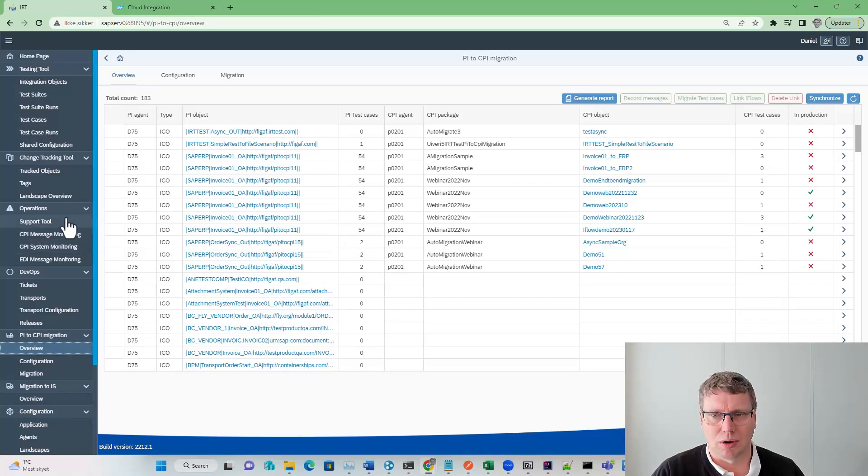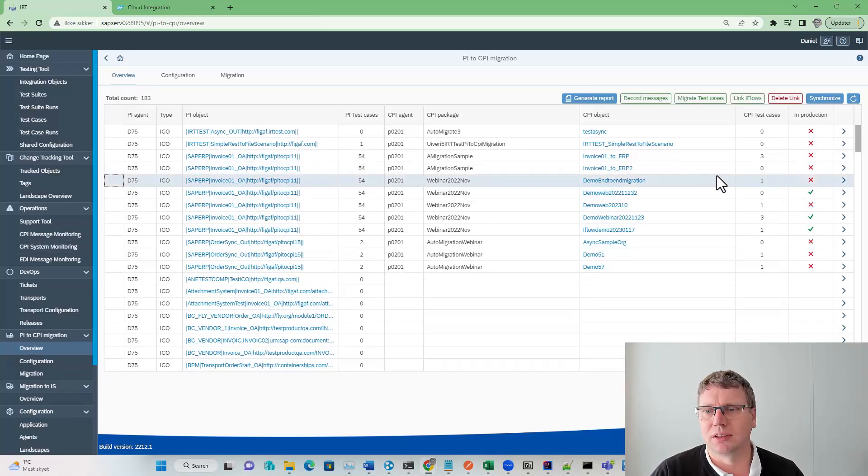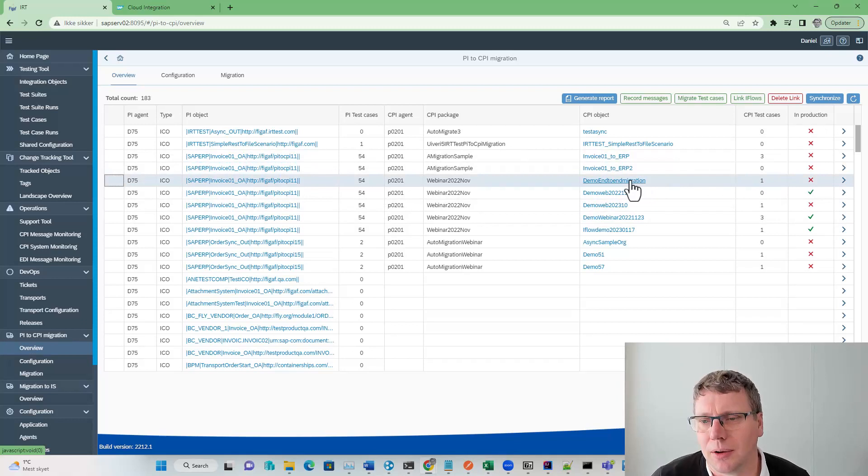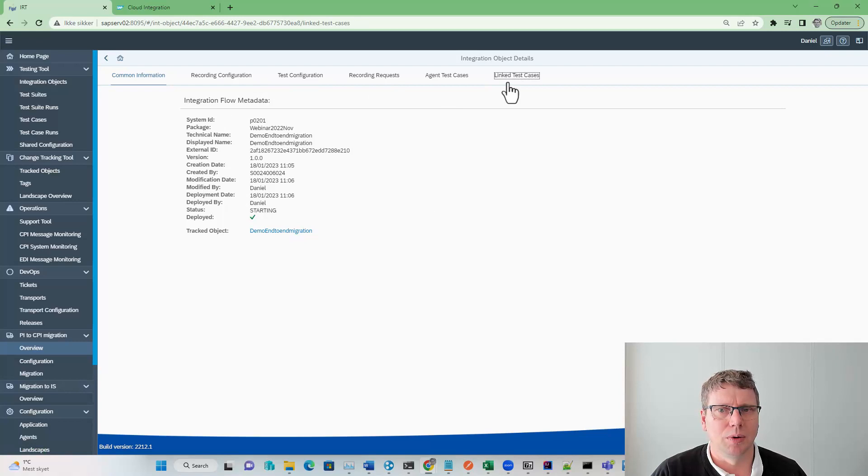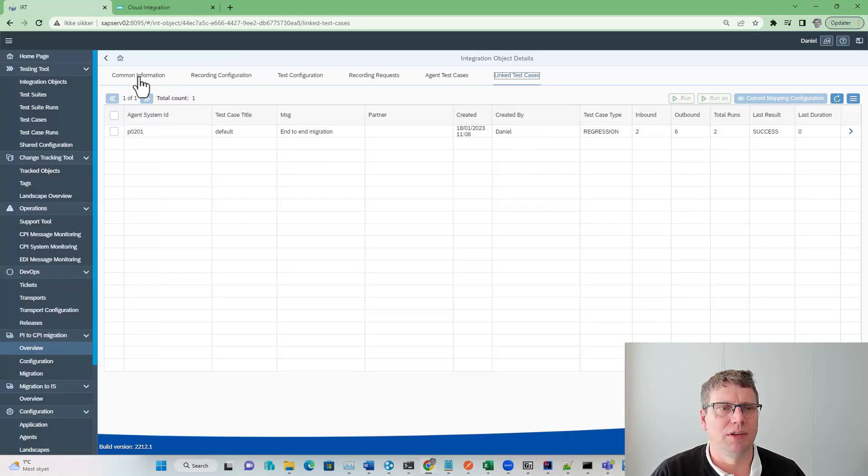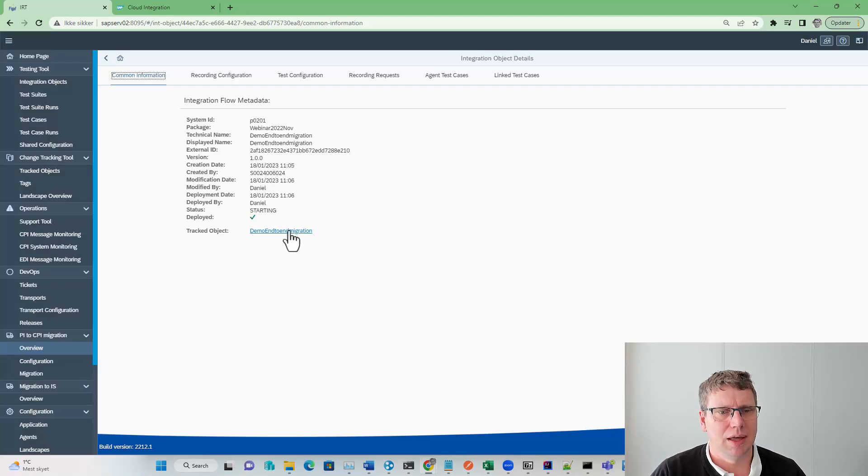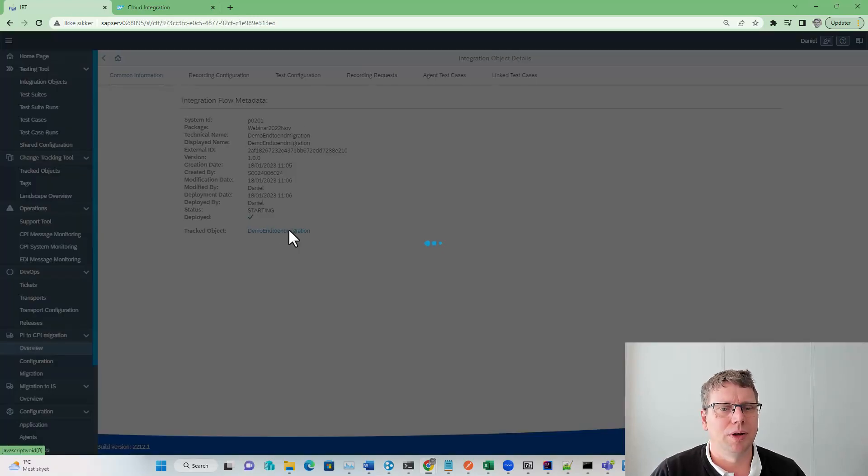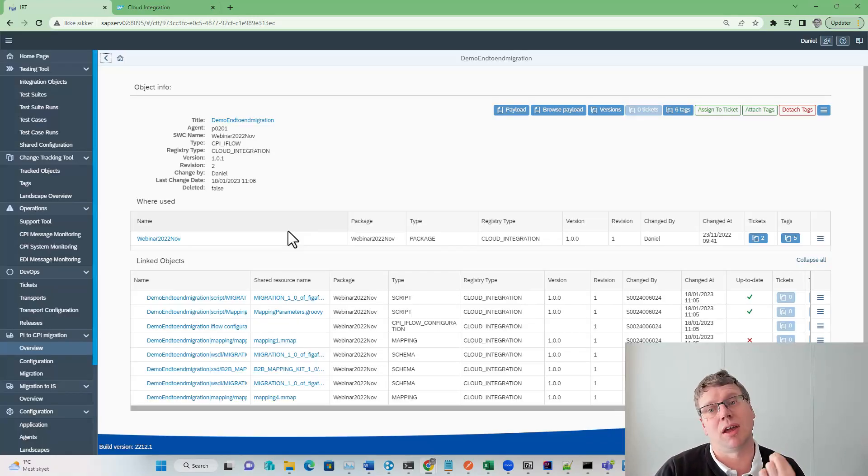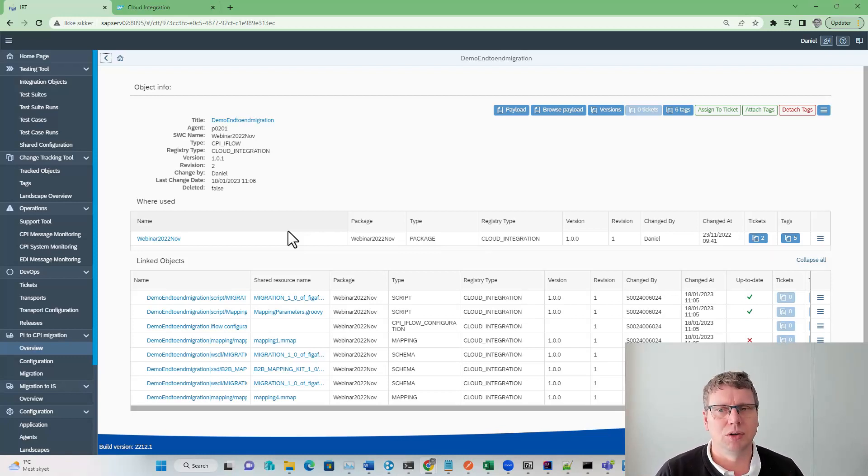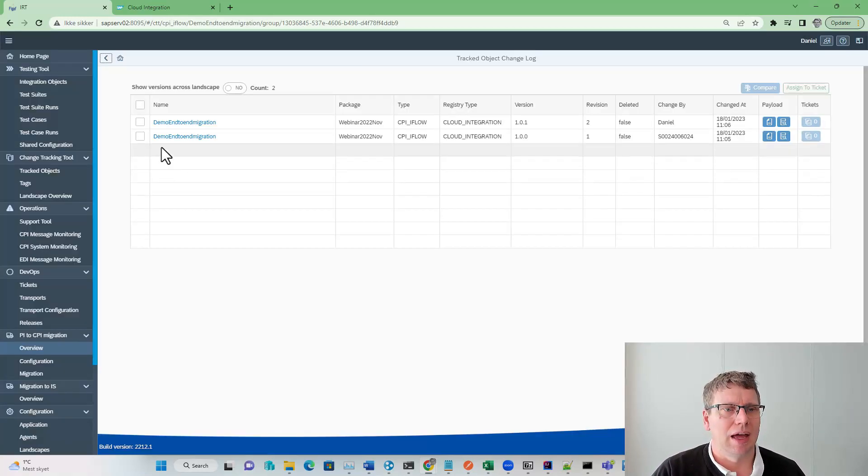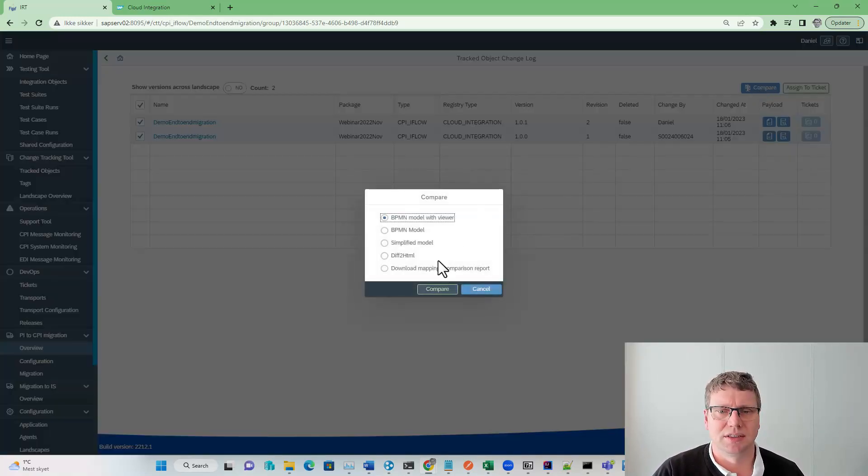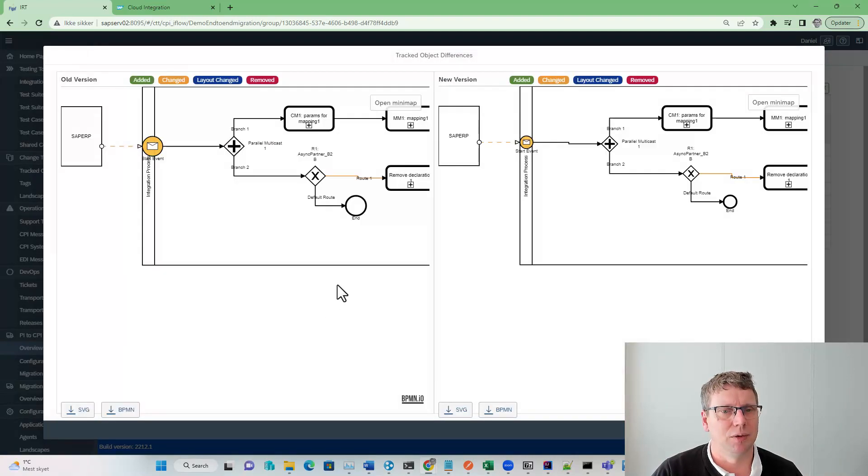If we go back to our item here, we can see we now have one test case for this scenario. If we click on the CPI object, we can see here the status of these tests. We're pretty good to go. We also have a tracked object. This is the part that keeps track of all the different changes that happen to your integration. One of the things we have is versioning control. This allows you to actually see what is different between an iFlow.